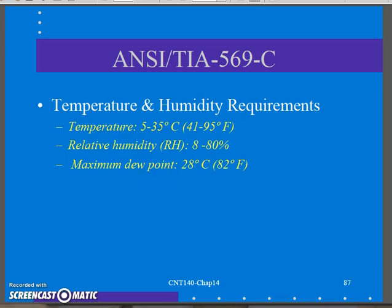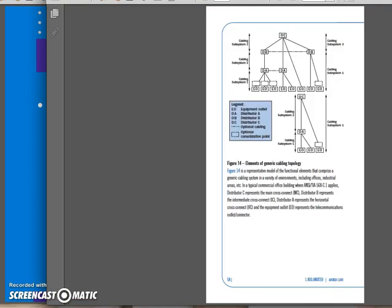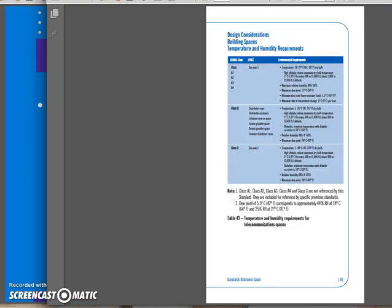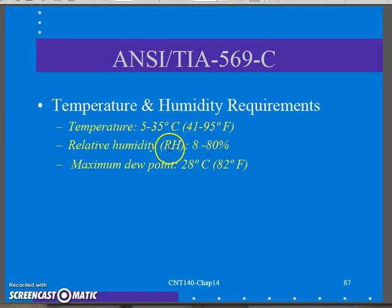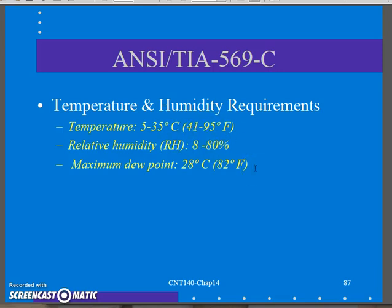One of the first things they mention in the standard is temperature and humidity requirements. Obviously, if equipment is too hot it's going to fail and shut down, so we need cooling in there. If it's too humid, things are going to rust. If it's not humid enough, things are going to have lots of static electricity and short out. They specify ranges, and your closet should have climate control for this, and if it's a main closet, maybe backup systems for when the main one fails. This stuff should be engineered in.